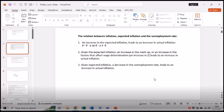The third point: given expected inflation, a decrease in the unemployment rate leads to an increase in actual inflation. If your unemployment rate decreases, it means employment increases, and that will lead to an increase in actual inflation, given the increase in the number of workers.